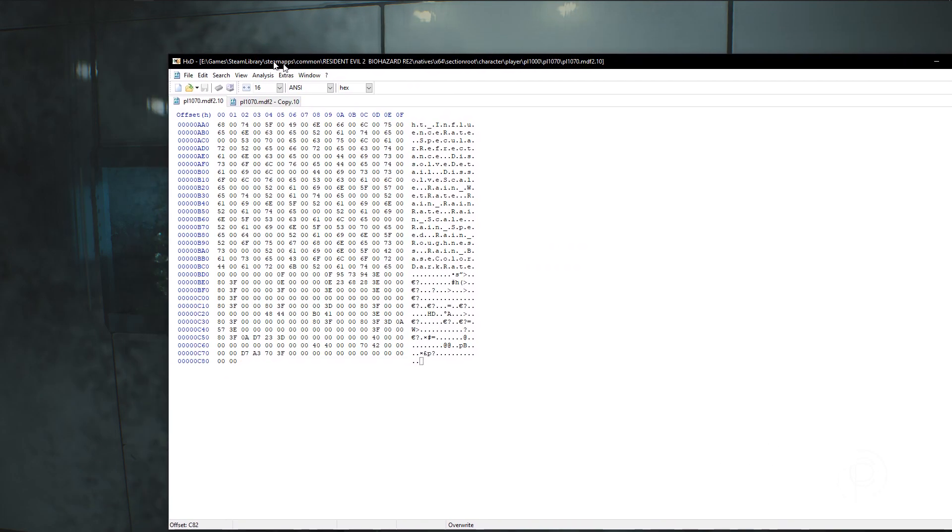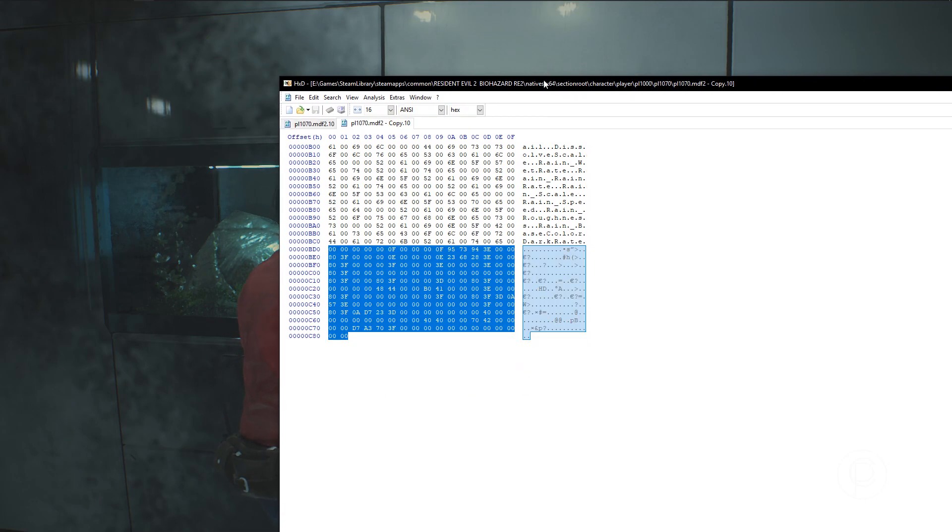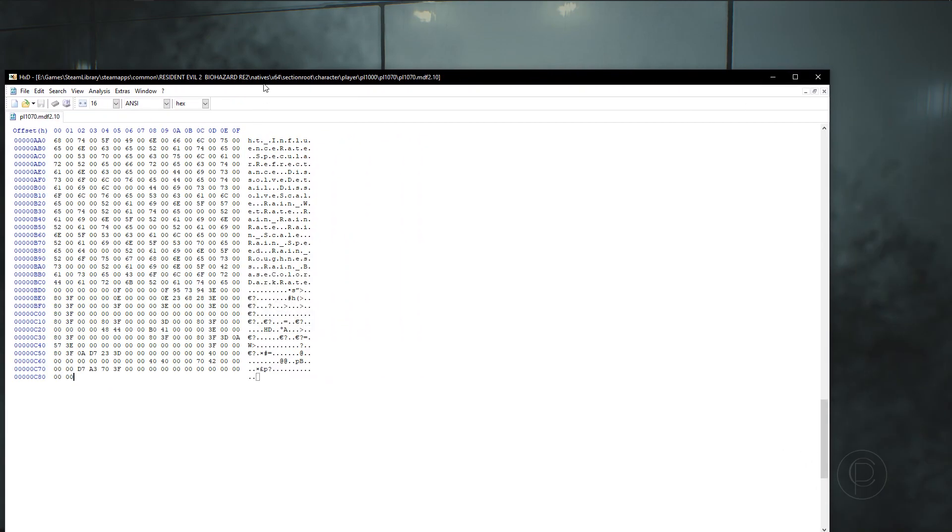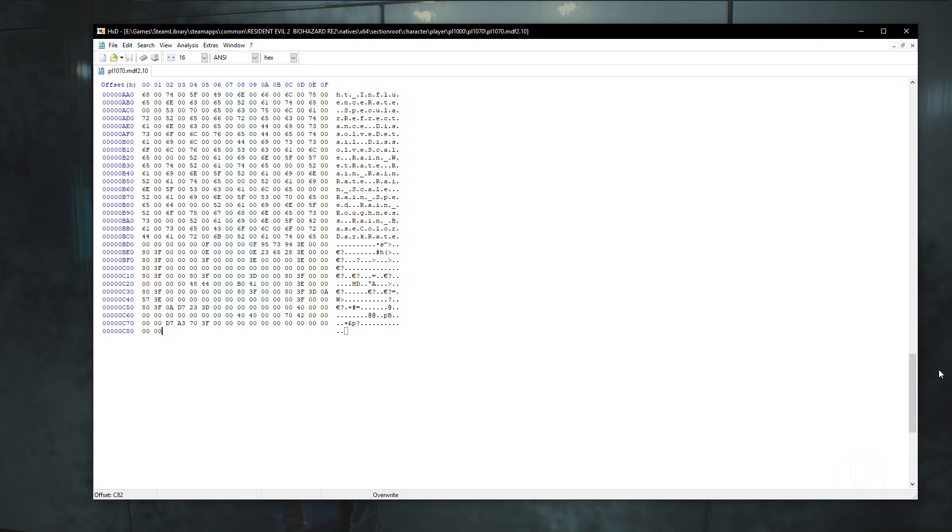So since this is a model swap, it's 1070, which is Claire's hair, and not Ada's, which is 2070. So this would be 2070 if this was me messing with official Ada's hair. But since I model swapped it, it's 1070.